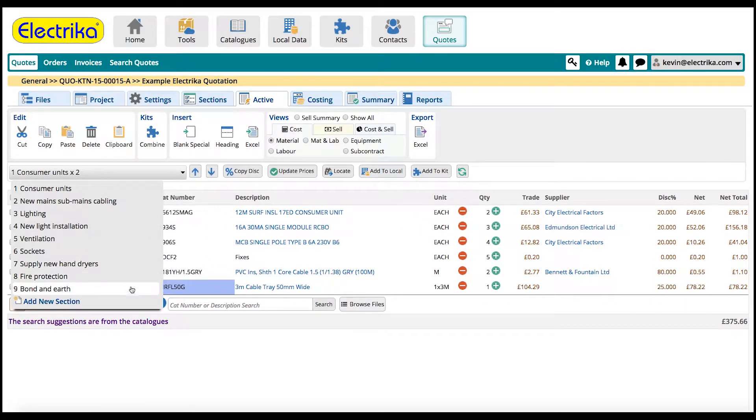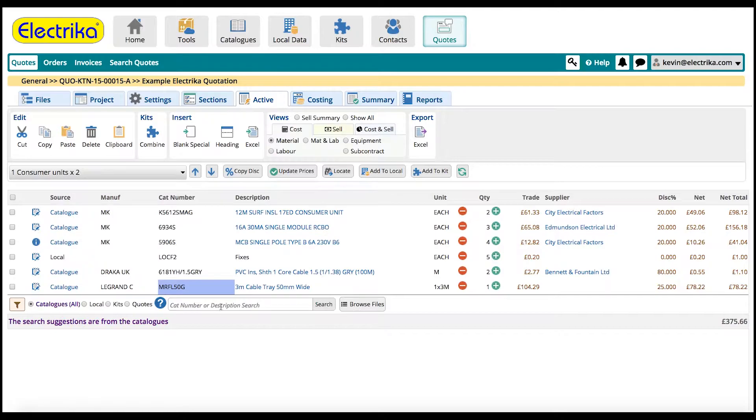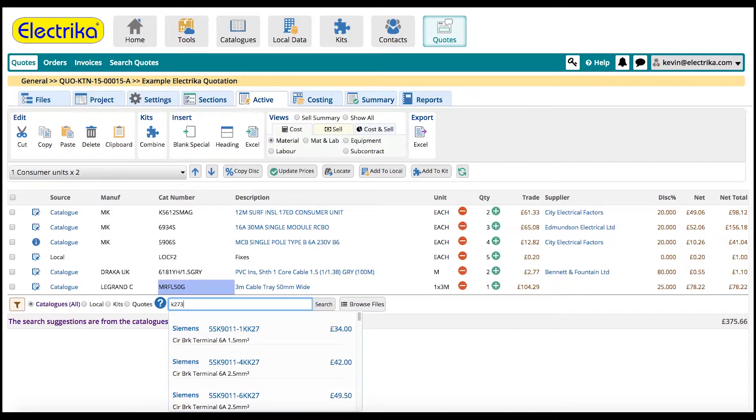You can now start adding parts from our catalogue of over 140,000 parts, your local database, your kits or even from previous quotes.